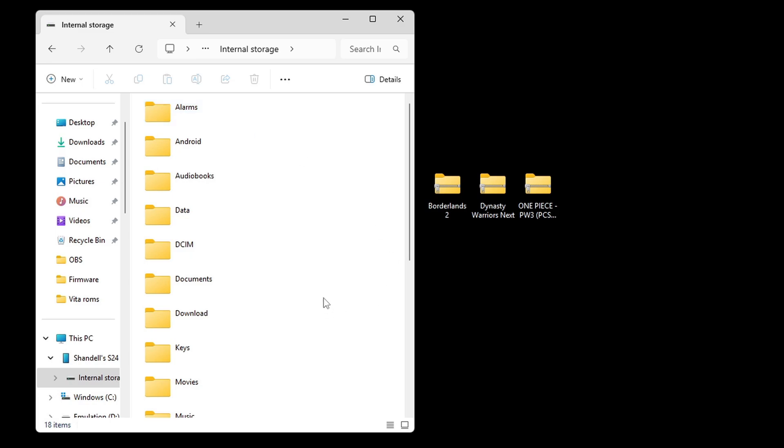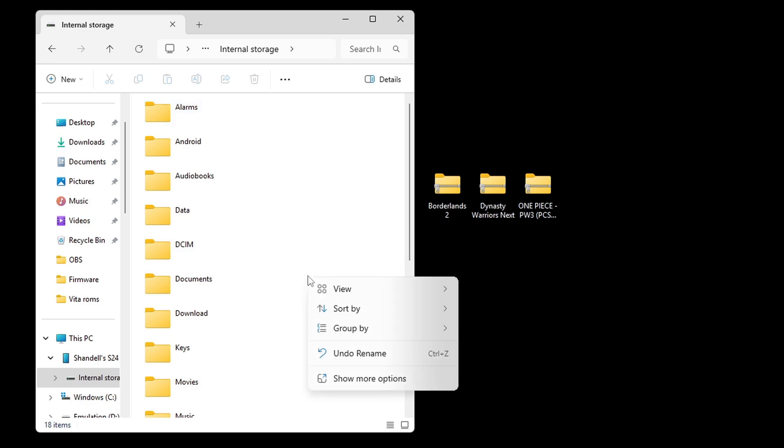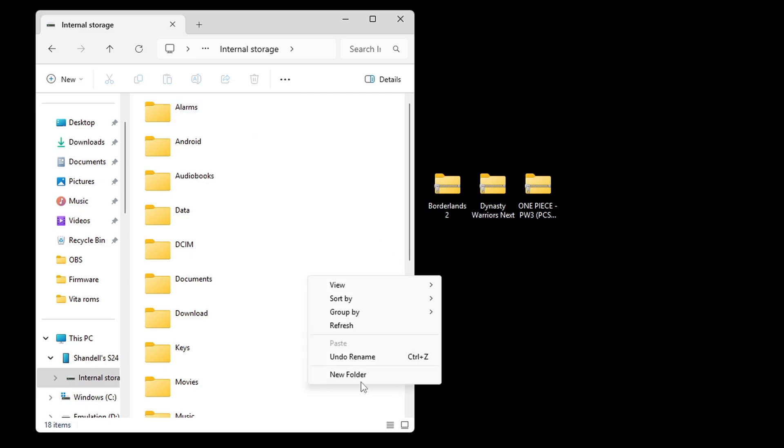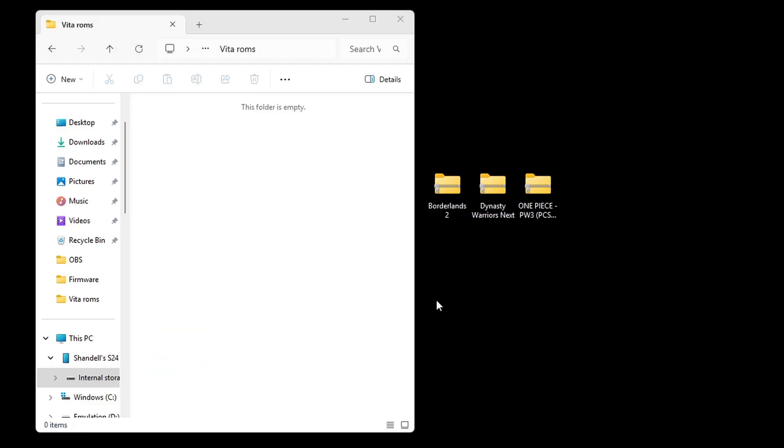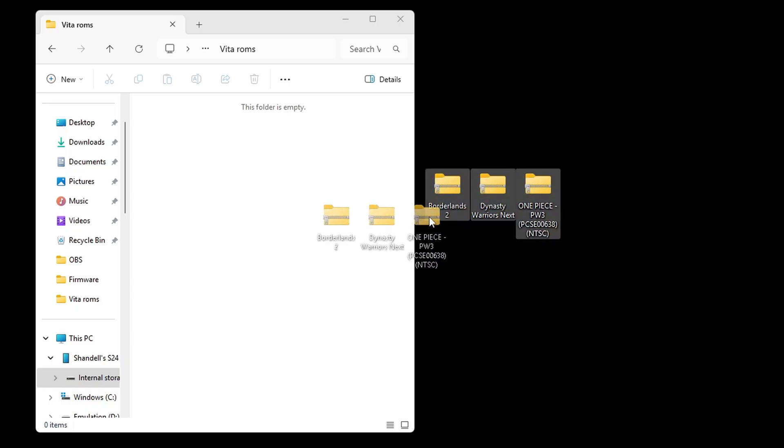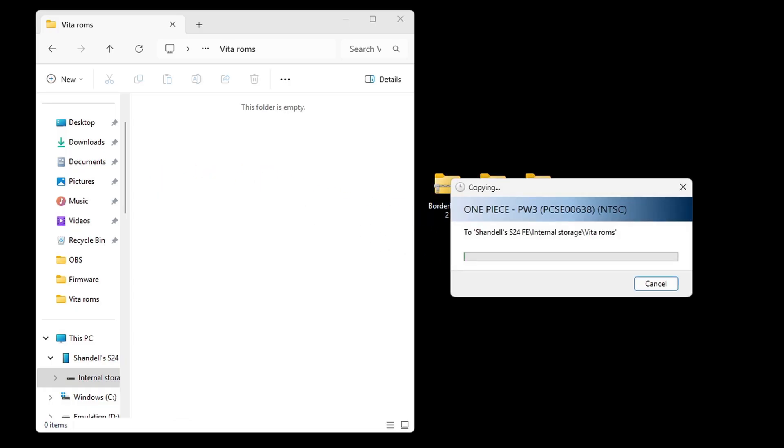Now, I'm going to connect my phone to my PC, which is right here. And on my phone, I'm going to right-click, show more options, and I'm going to create a new folder. And you can call this folder whatever you like. I'm just going to call it Vita ROMs. Open that folder. And once you have all of your games extracted, just go ahead and highlight them all and drag them into that folder.